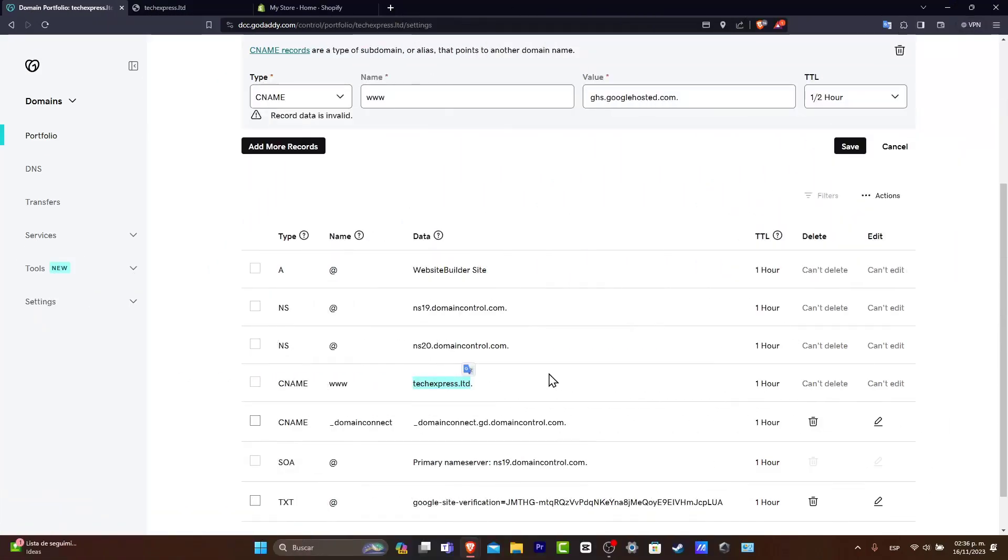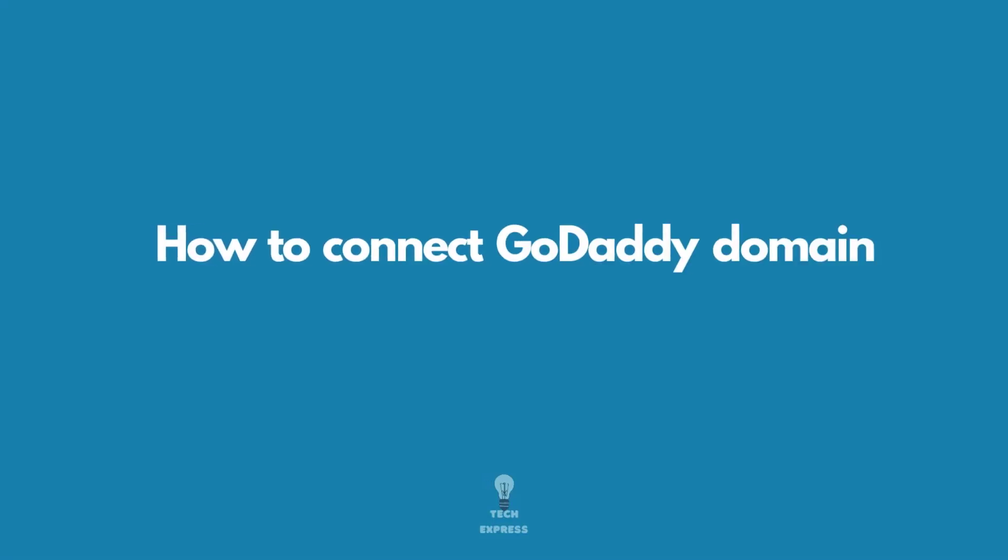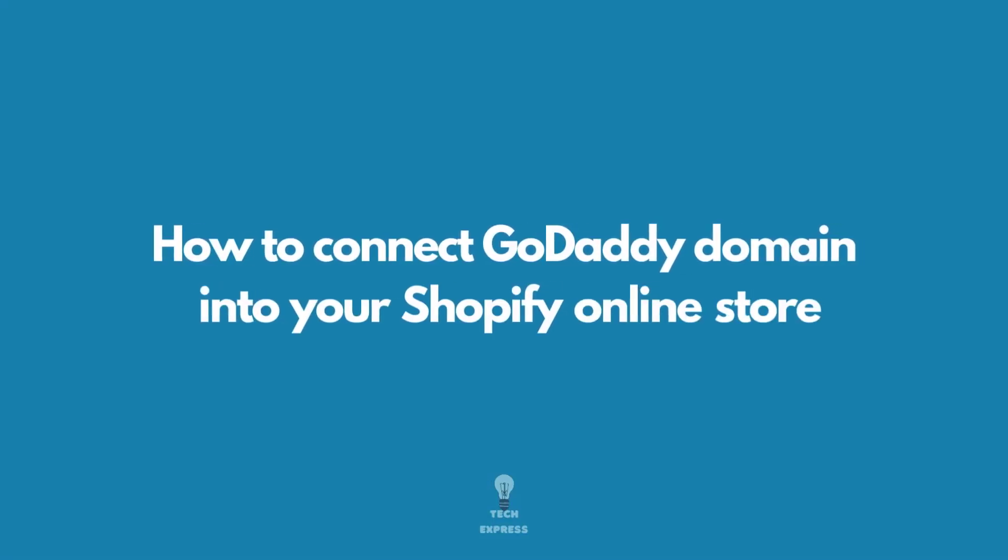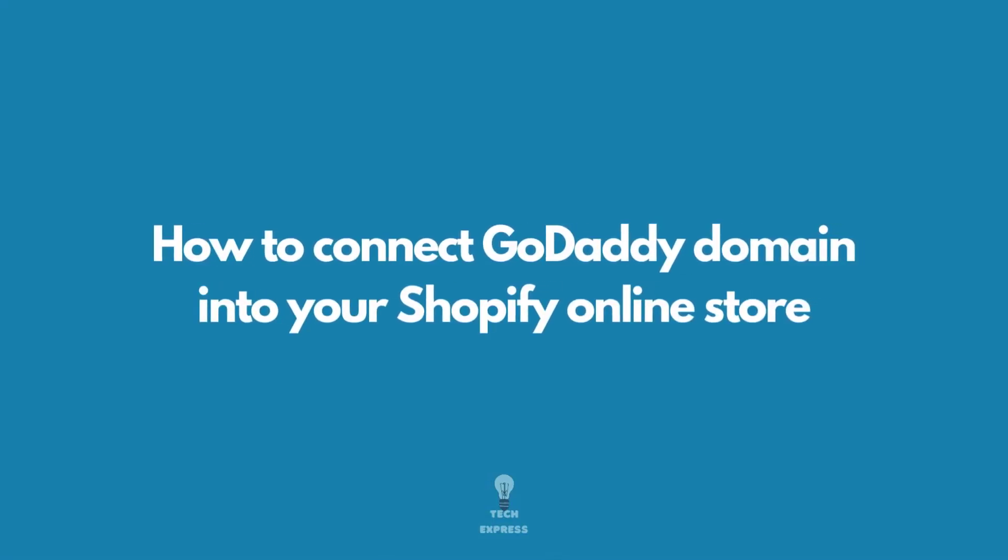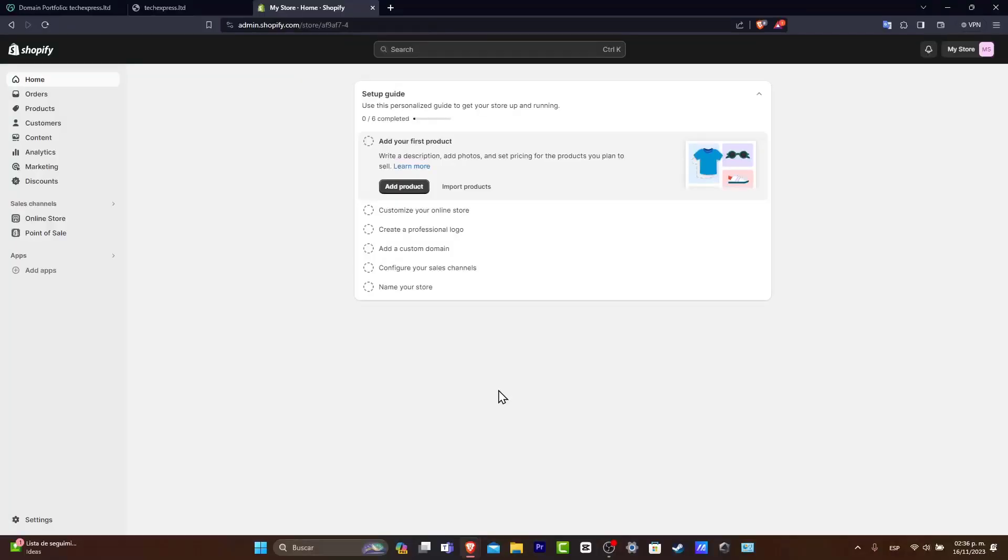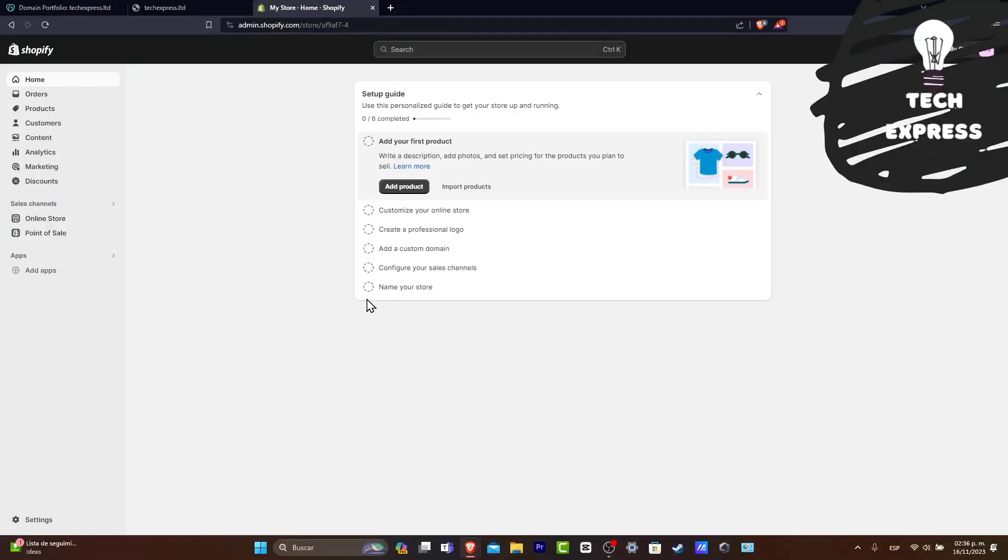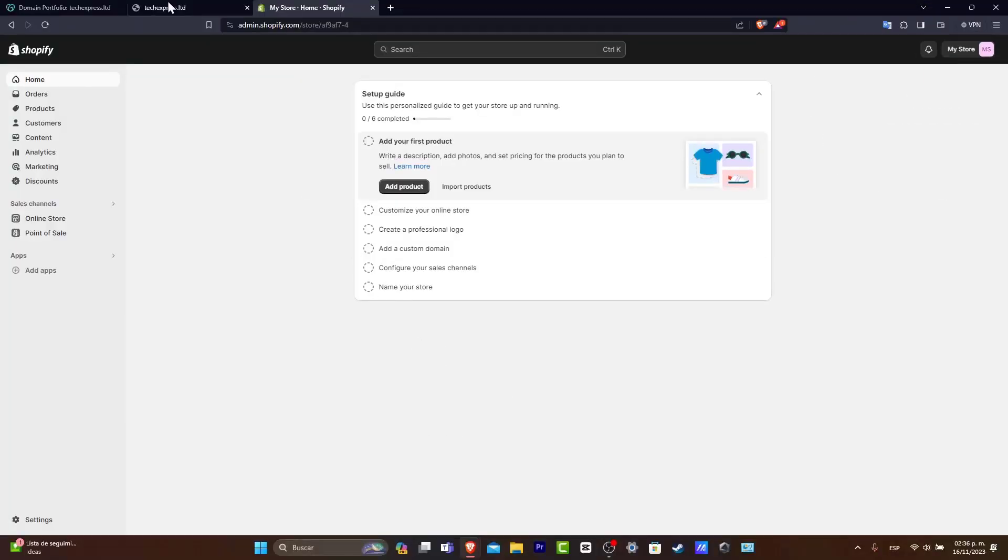So you want to connect your domain from GoDaddy inside Shopify. Welcome back to Zexpress. Let's see how we can get started really fast.